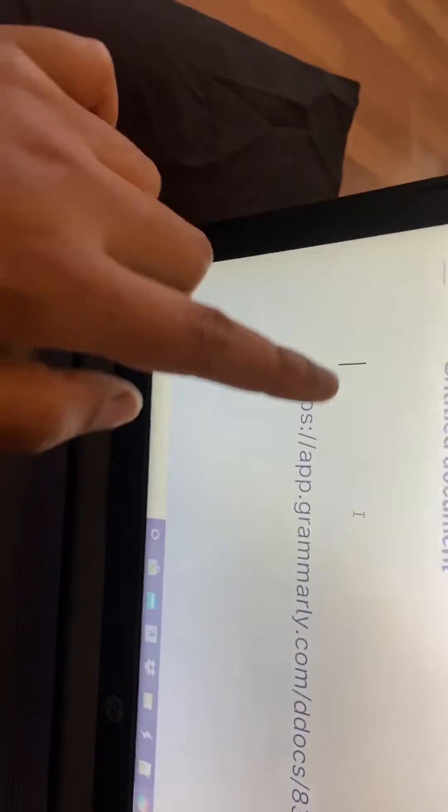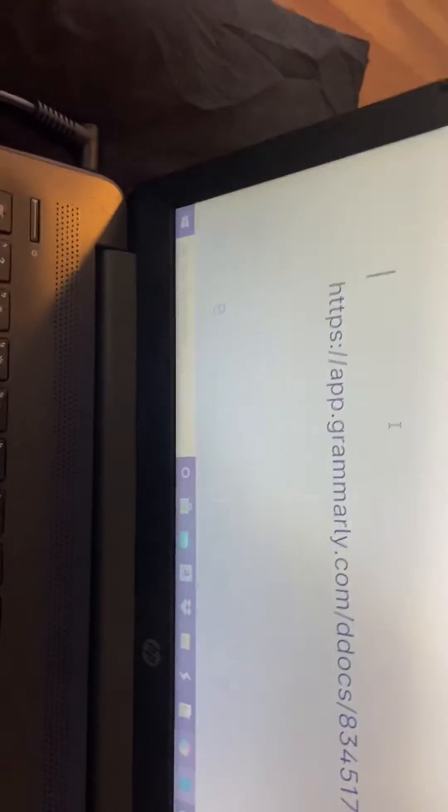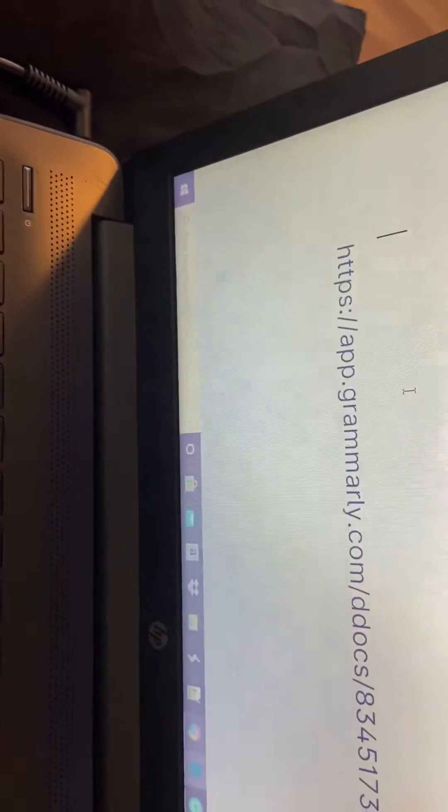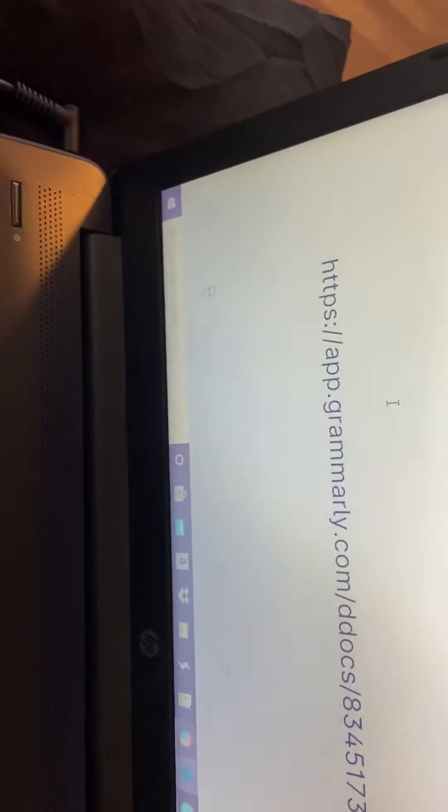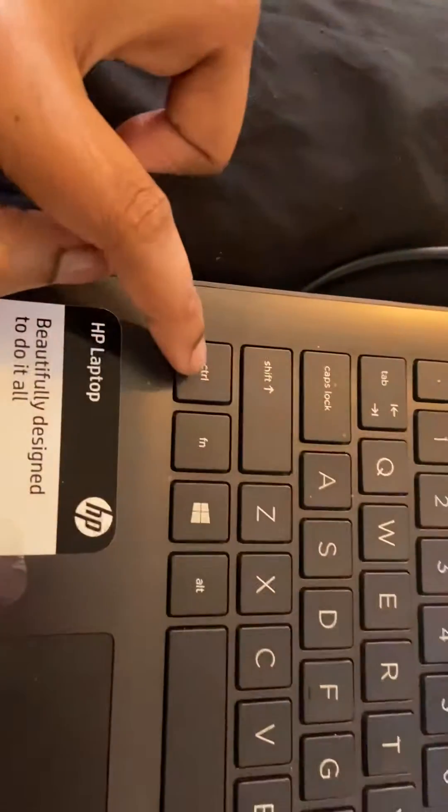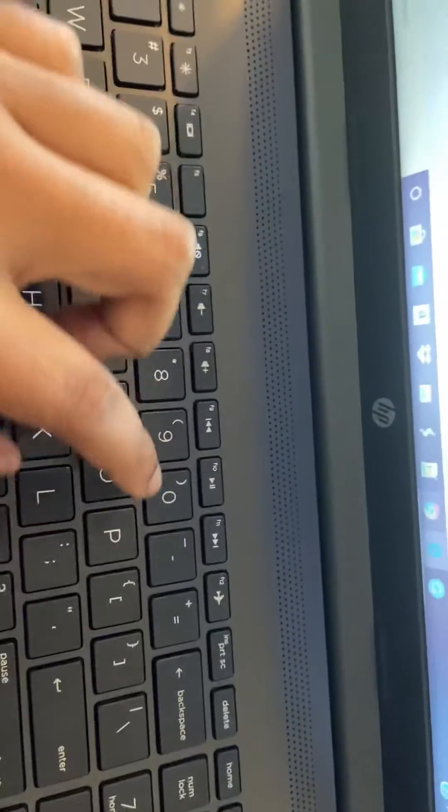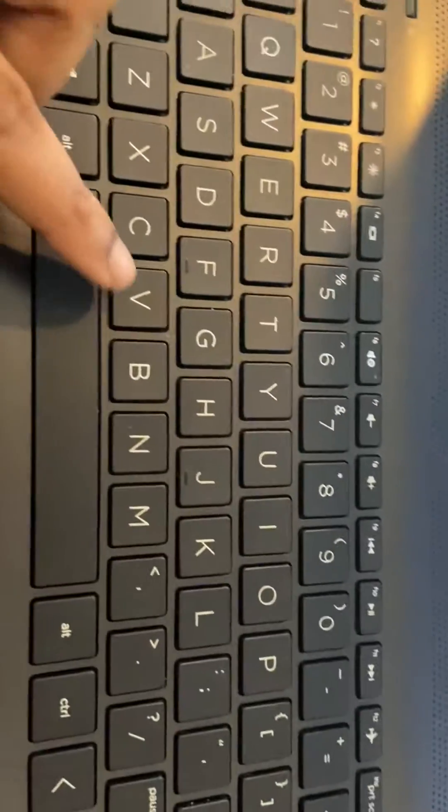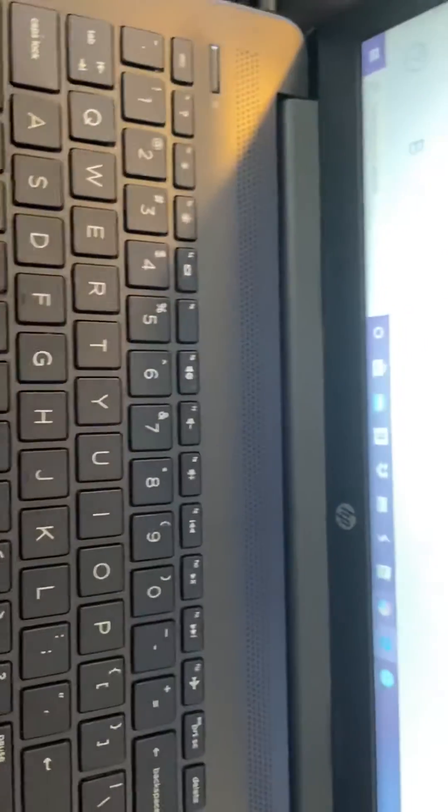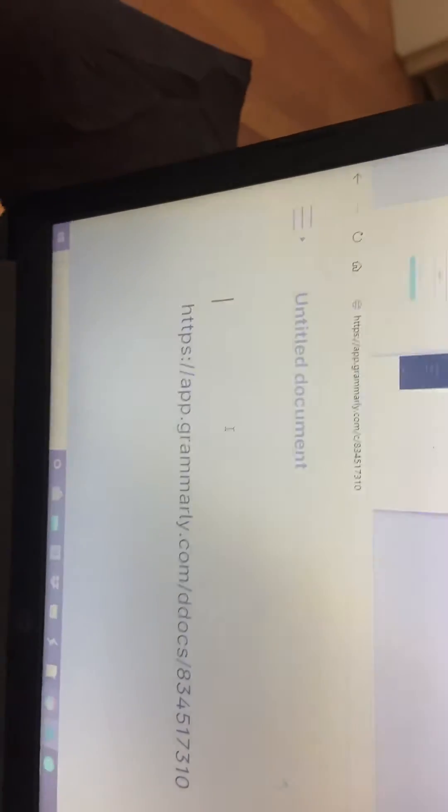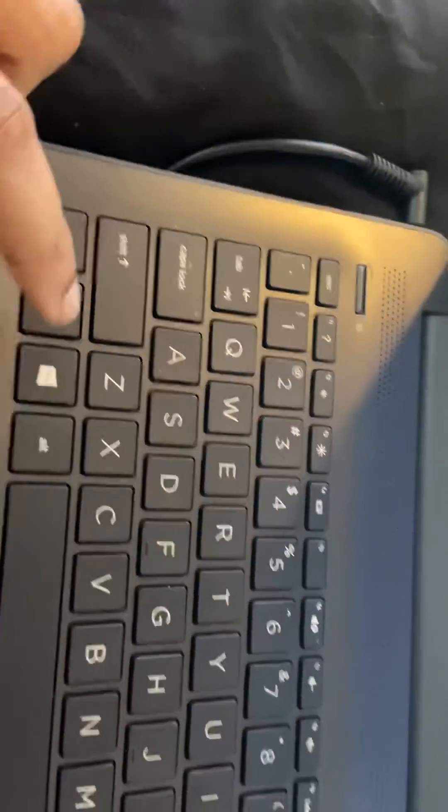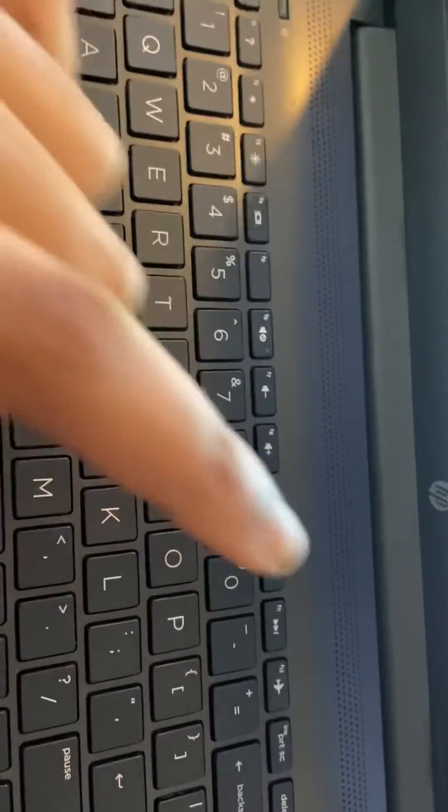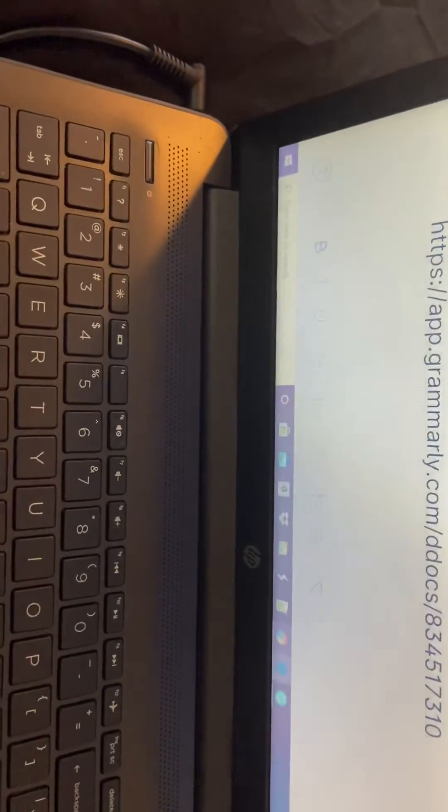You want to paste it wherever you want to paste it. To paste, you have to press Ctrl again, the plus sign, and then V for paste. So Ctrl plus C for copy and Ctrl plus V for paste. There you go, have a great day!